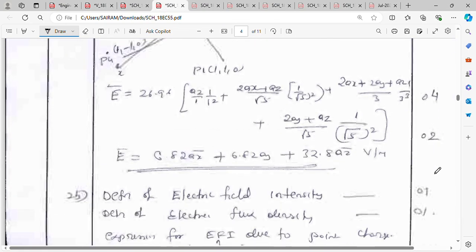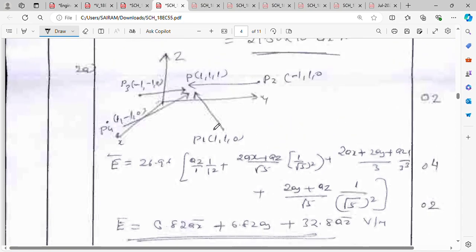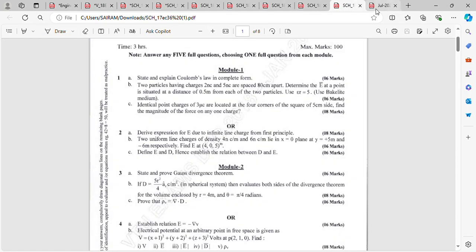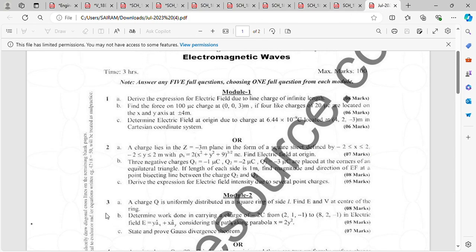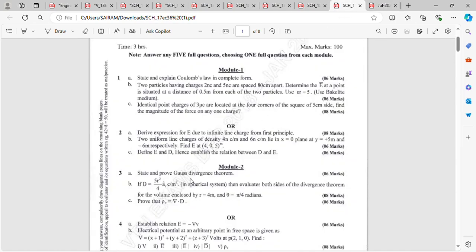That was about 40 minutes. This next problem is on electric field intensity — the formula changes slightly. We'll then move to electric flux density, and there is one important derivation: define E and D and establish the relation between D and E. That finishes Module 1. Thank you.